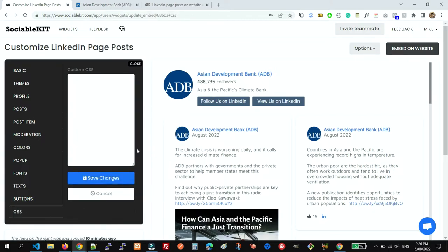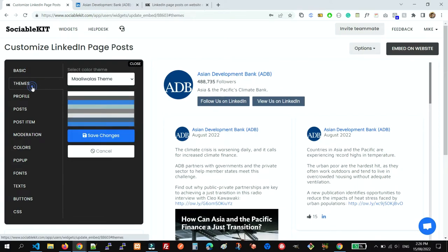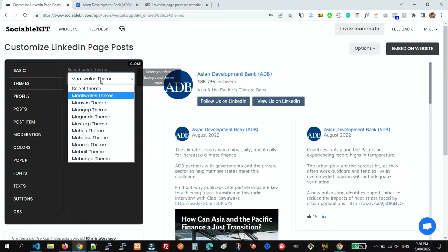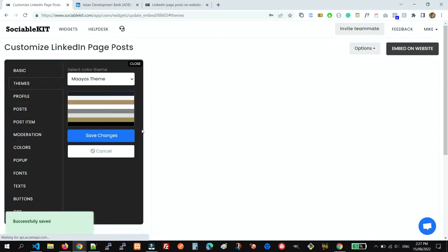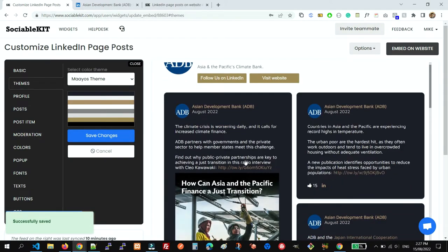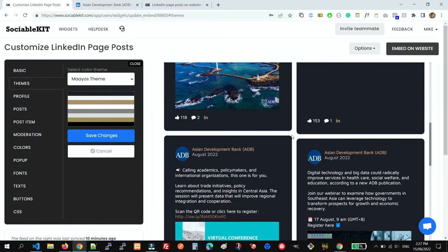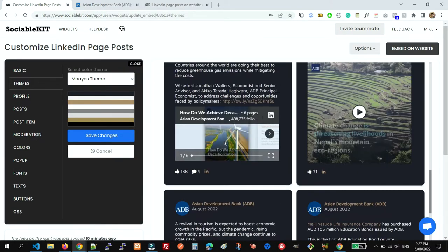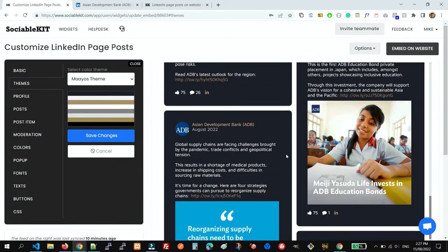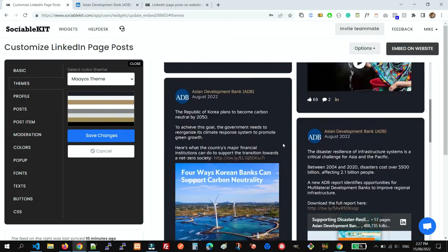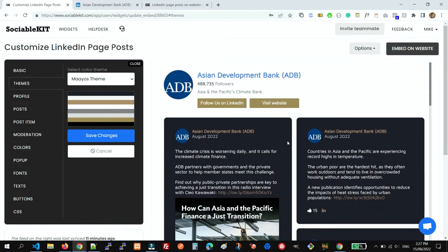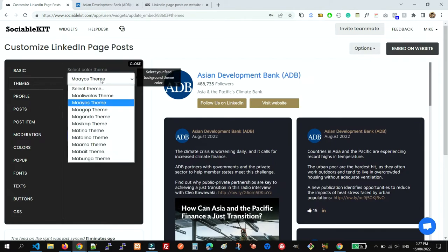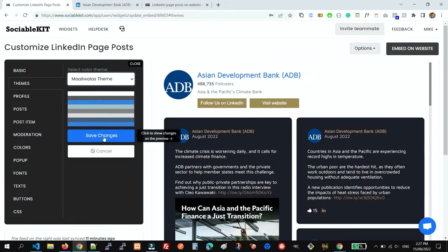So for example, I'm going to use a theme - this one. Click Save Changes. And then just after a few seconds, my company feed looks different. Let's assume this is the color of the brand. But for this example, let's just use the default theme.